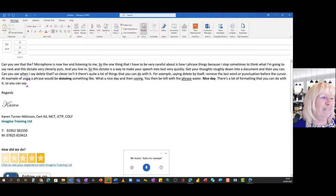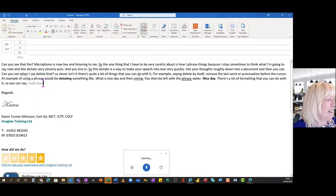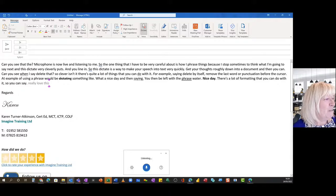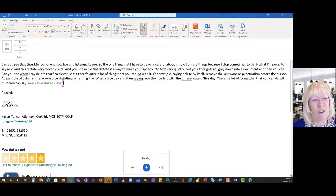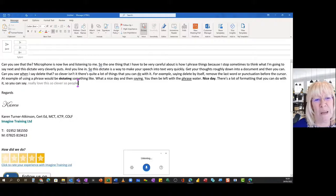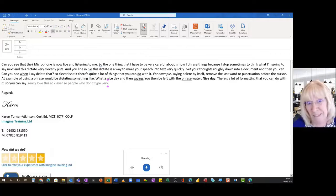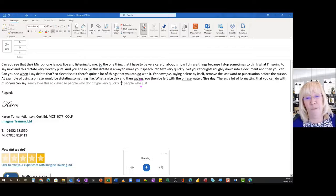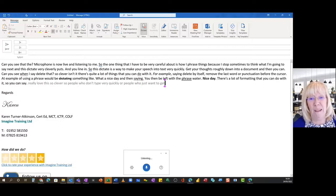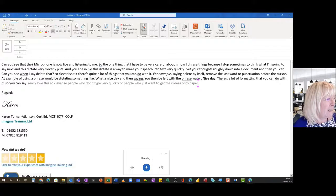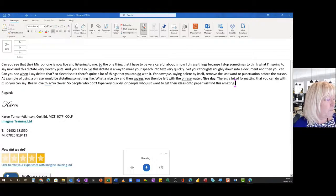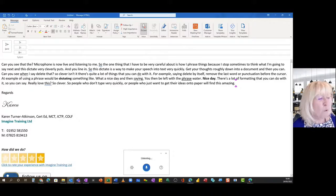I really love this, so clever. So people who don't type very quickly or people who just want to get their ideas onto paper will find this amazing. Pause dictation.